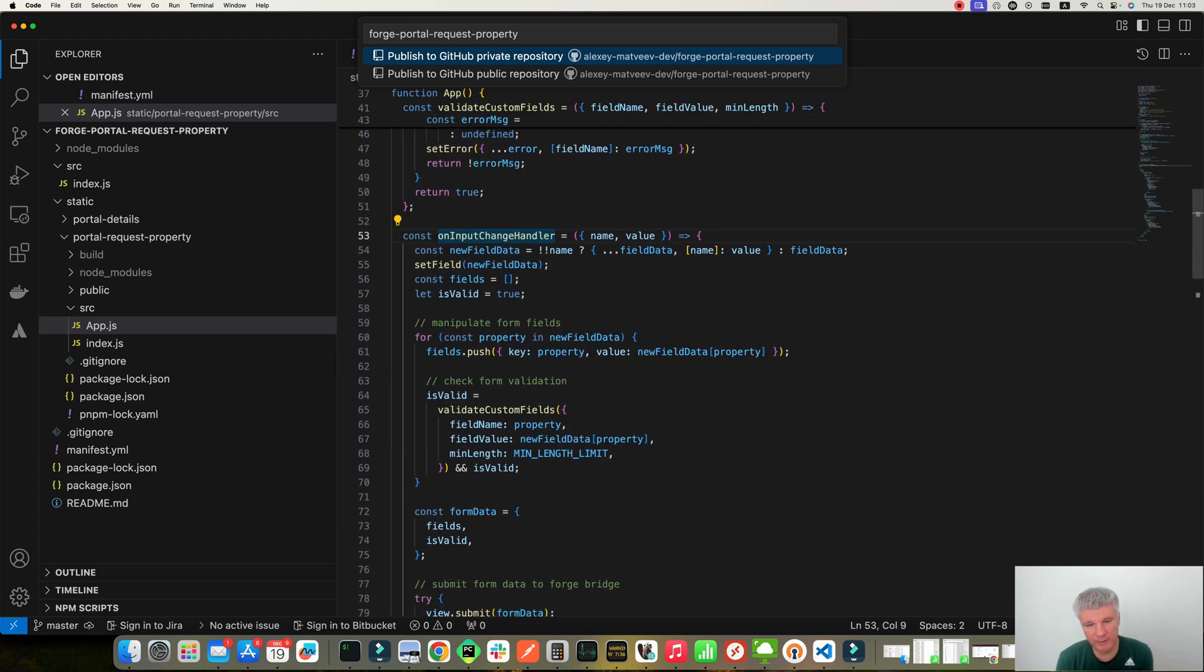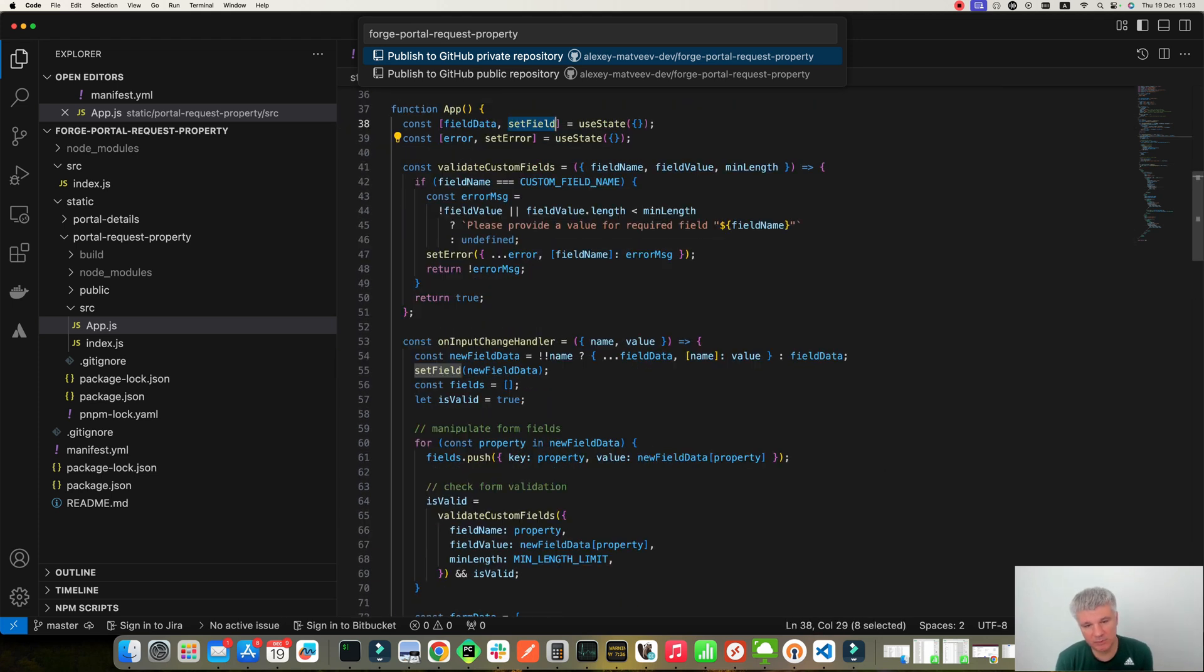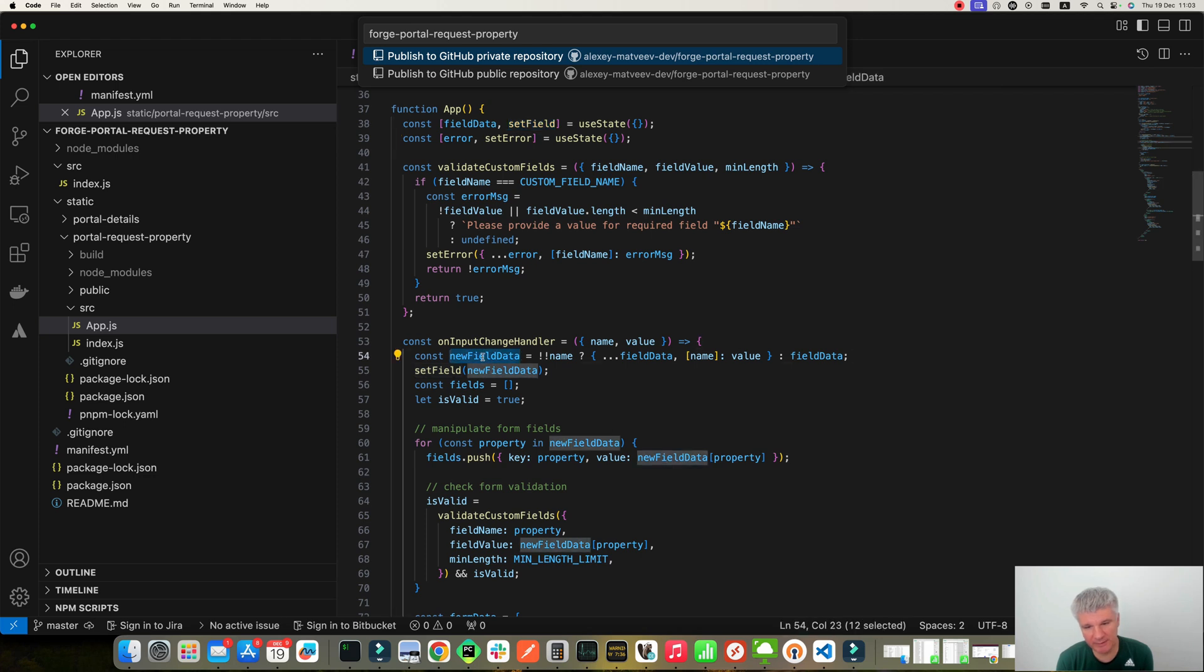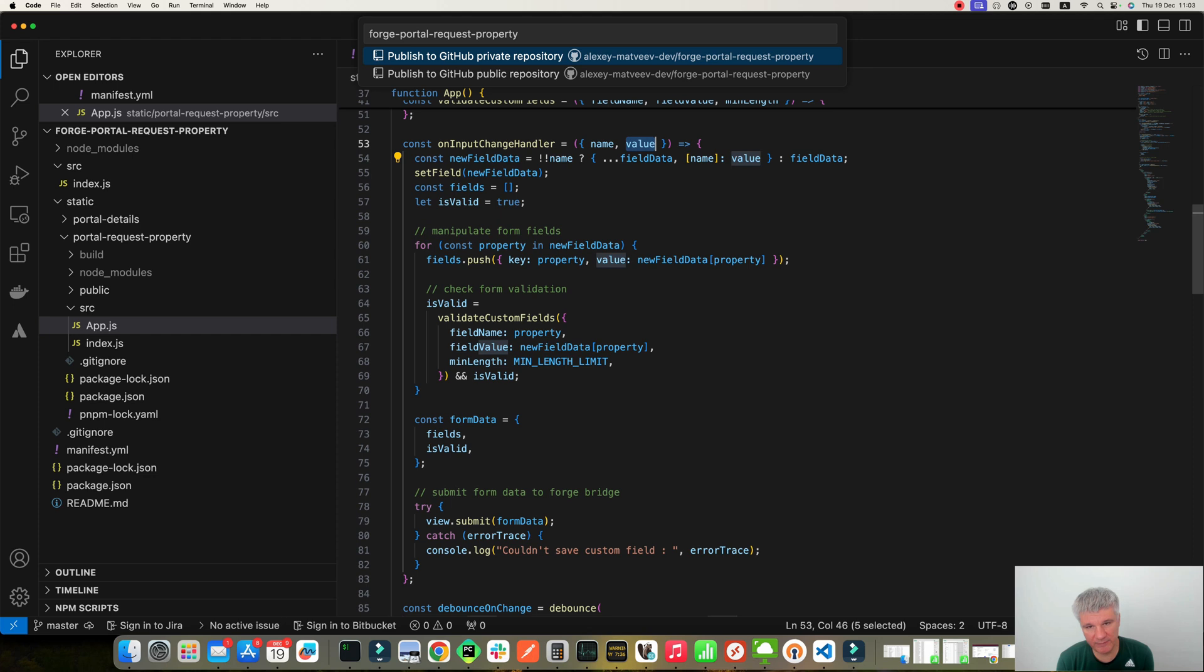Here it is. So what I'm doing here. So I've got here a structure, this new field data, which contains all values for all the fields, for all the three fields. And then I'm just taking the value and add it to the structure.